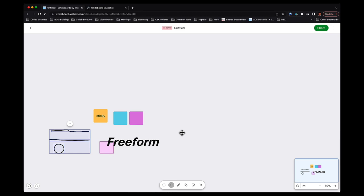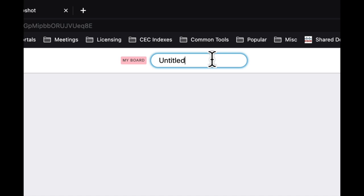Now, if I wanted to title my whiteboard, I can do that too. I can give it a title. I'm going to title this title number one, and I hit the check mark, and it secures that as the title.